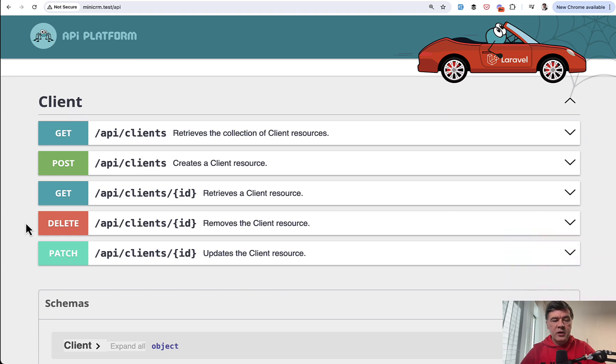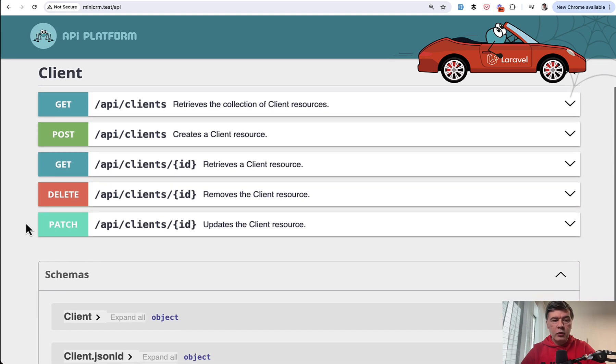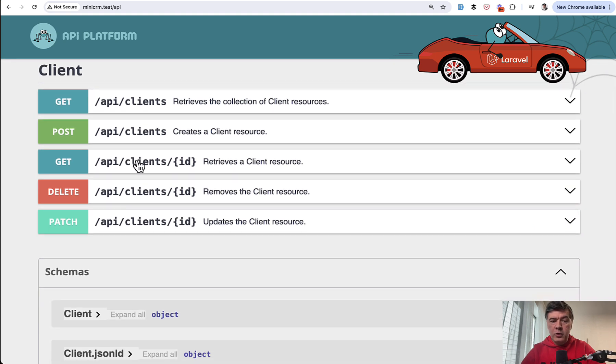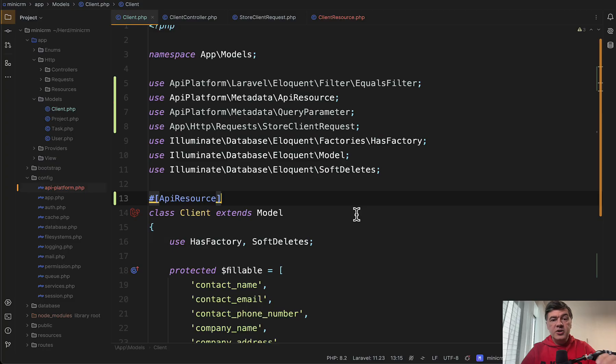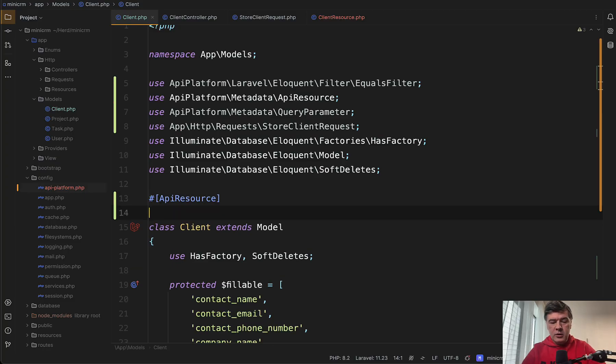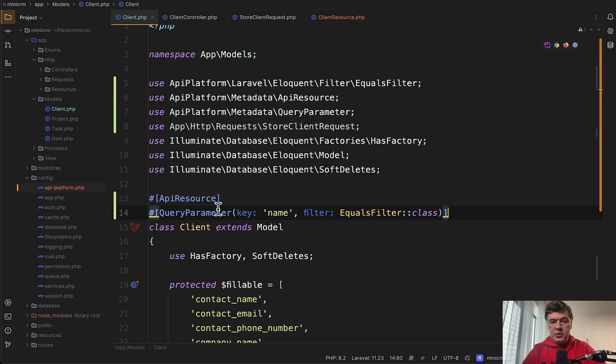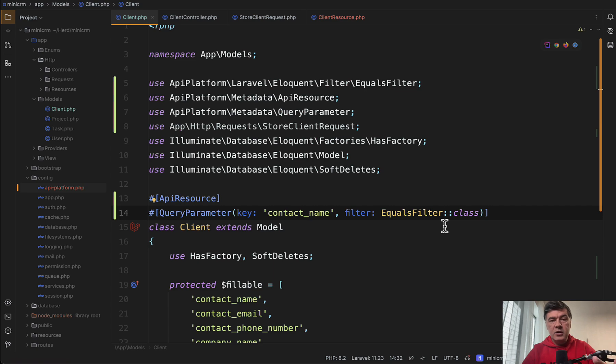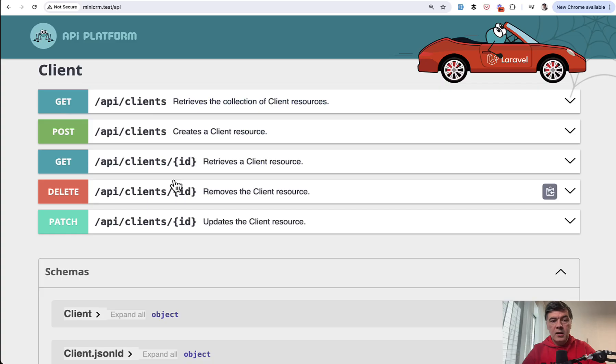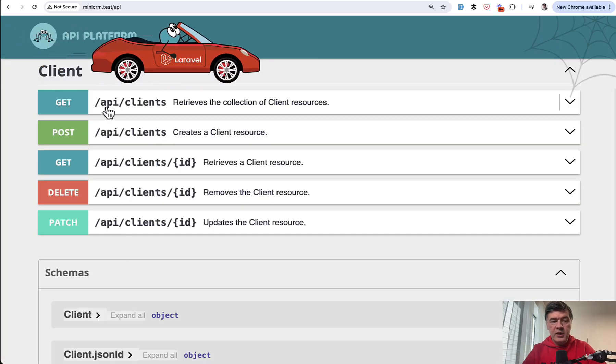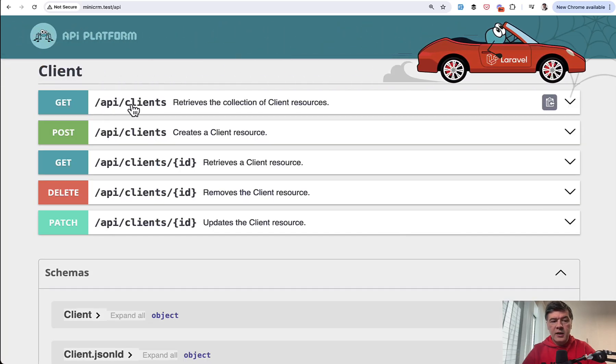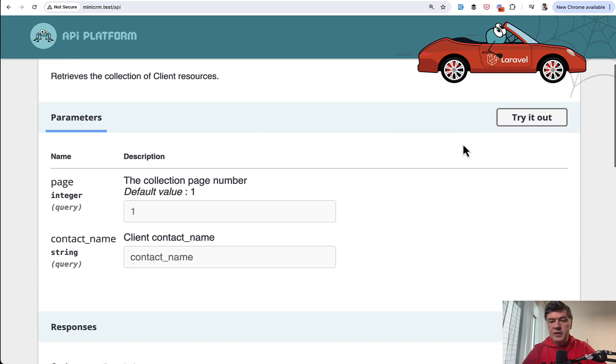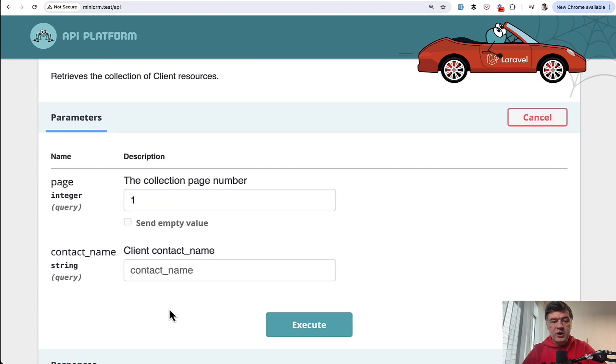For example, you can add filters easily just by providing another PHP attribute in the model. I will paste it from the docs query parameter, for example, contact name, and then which filter it is equals there are other filters.